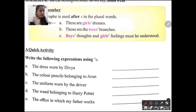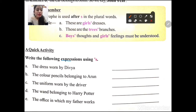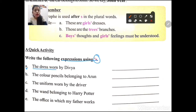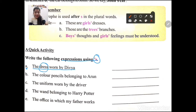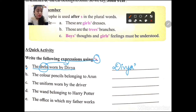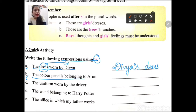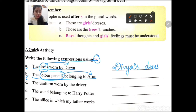Activity: write the expression using apostrophe 's'. Number A: 'The dress worn by Divya.' The thing is the dress and the owner is Divya — so the expression will be Divya's dress. Number B: 'The colour pencils belonging to Arun.' The things are the colour pencils and the owner is Arun — so the expression will be Arun's colour pencils.